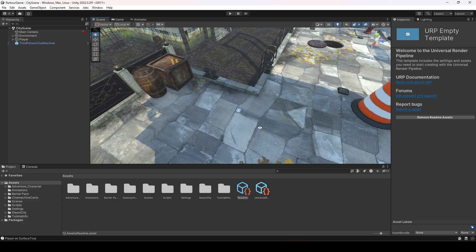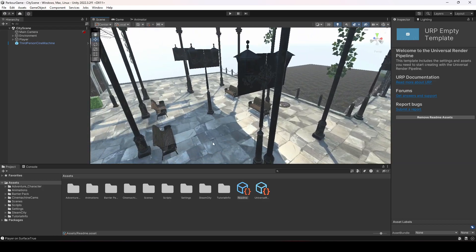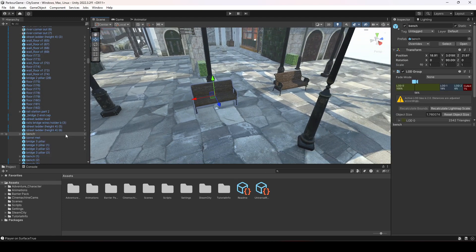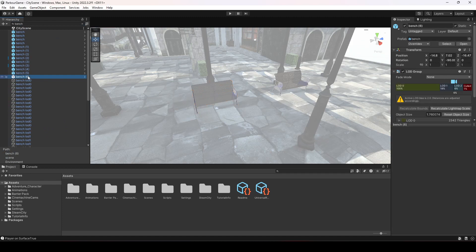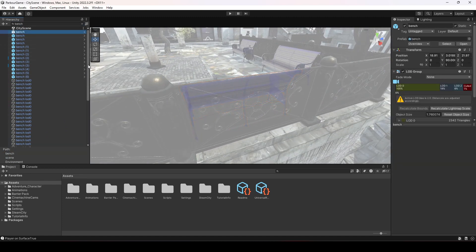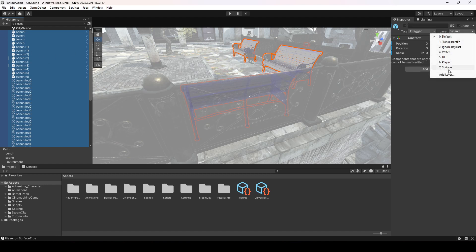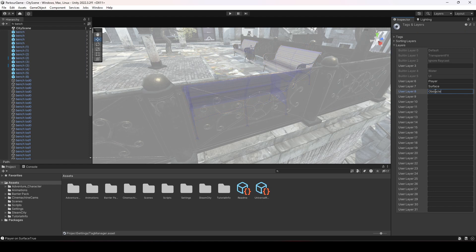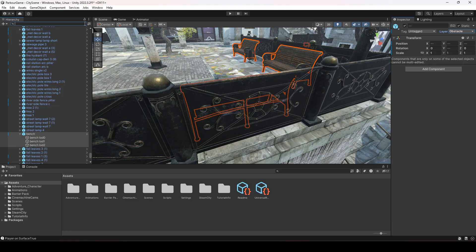Now before ending this video, let's set up the obstacles. We have already set up some obstacles here. First, let's select the benches — as you can see, they already have a box collider. Search for 'bench' and select all of them. Now we will add a layer mask: click on Layer, then Add Layer, and create a layer named 'Obstacle'. Then select all the benches again and assign the Obstacle layer.